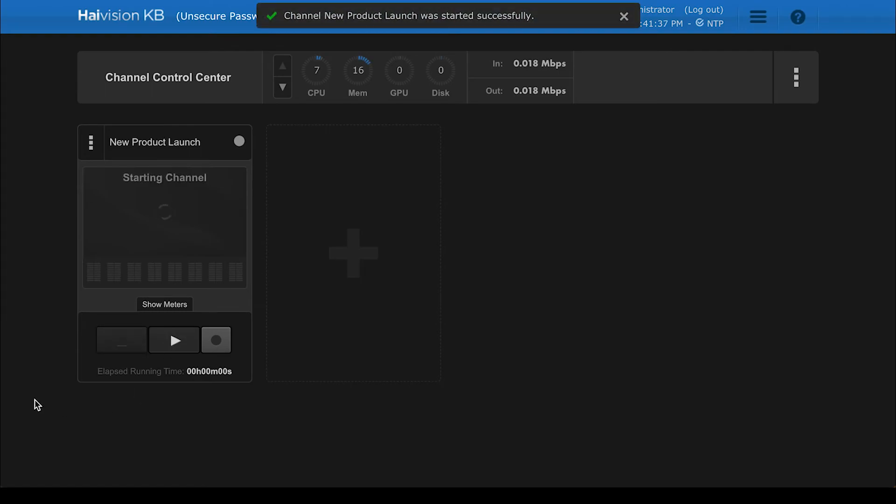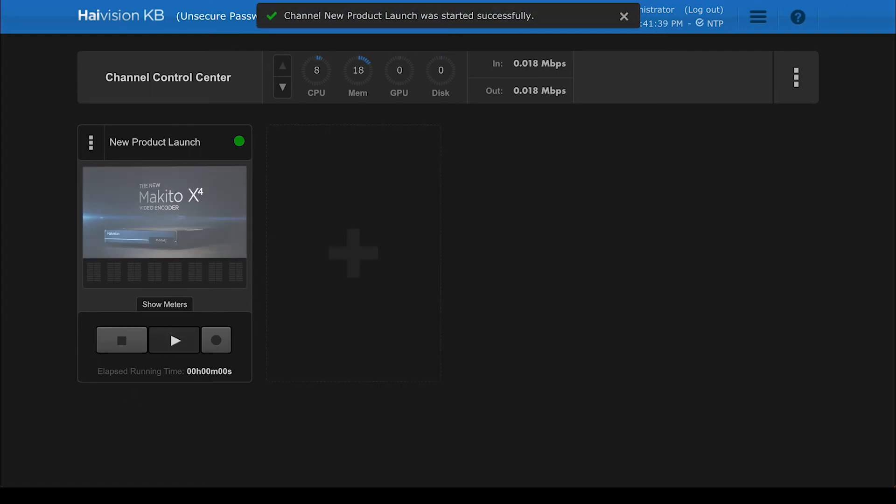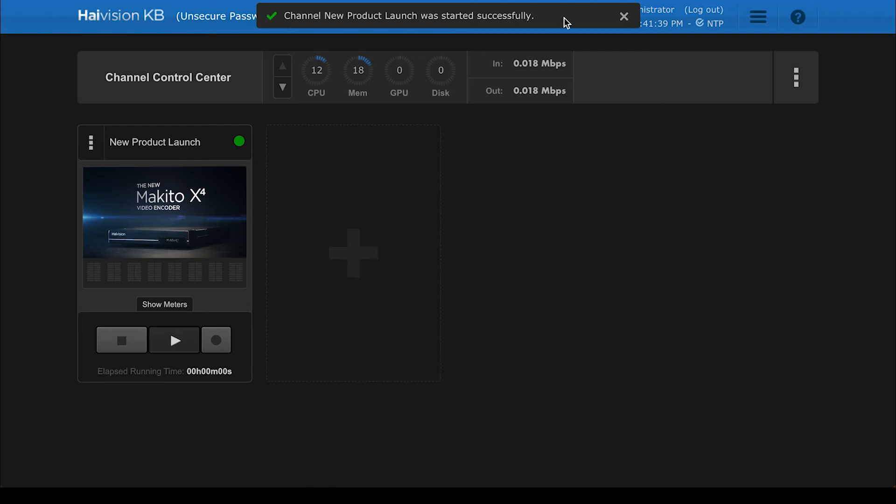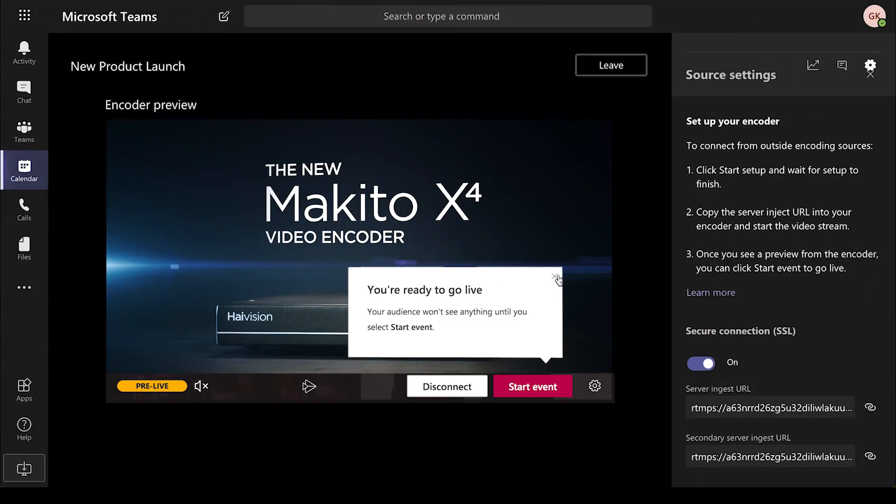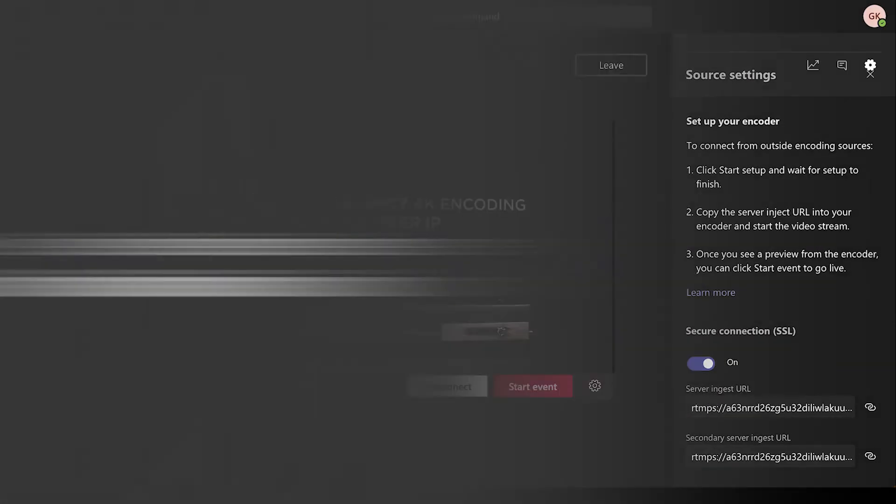Now you're ready to start streaming. Return to Microsoft Teams and click on Start Event. It's as easy as that.